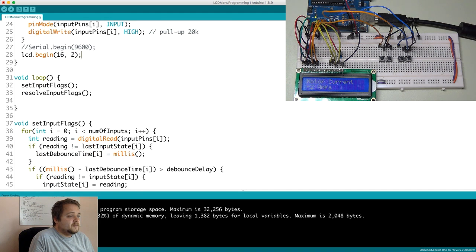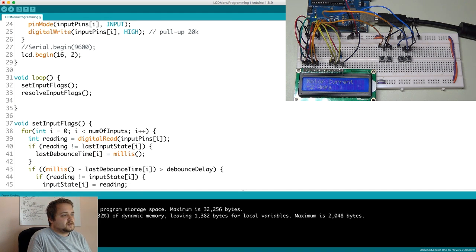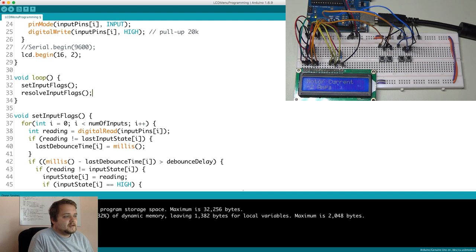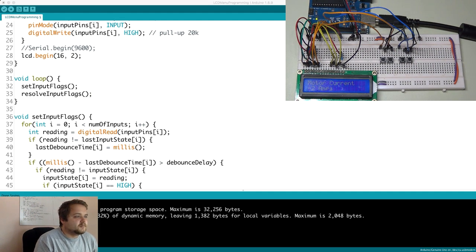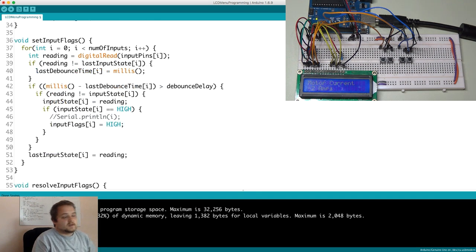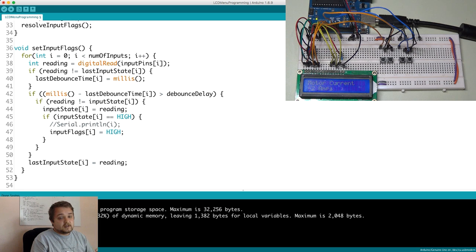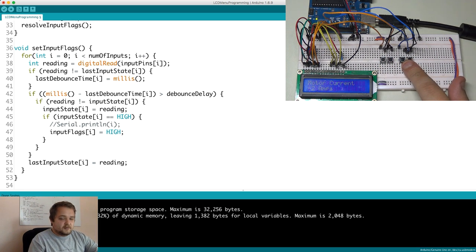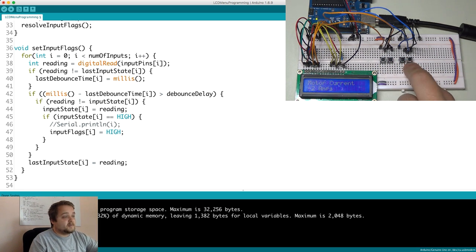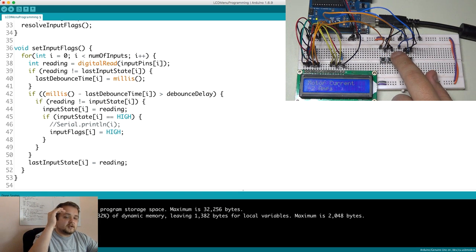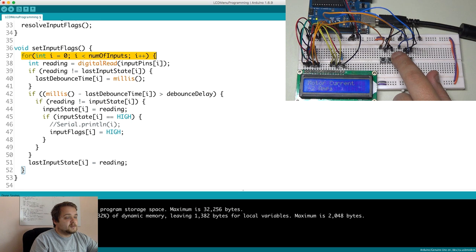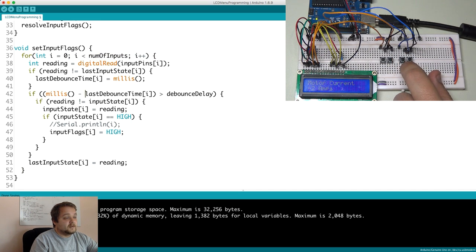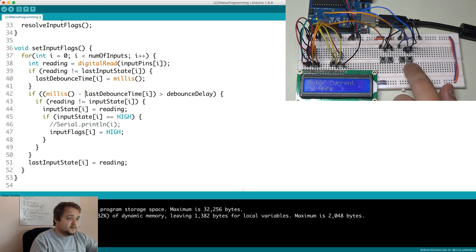In the loop function. So very straightforward loop function that has a set of input flags and resolve input flag function calls. Alright so if you recall from my previous video these two functions were also present. And in the first one what we're doing is essentially the debouncing and the checking for all of our inputs. So in this case I have four different buttons as I've mentioned. And we're essentially going through a sequence which checks button 0, 1, 2, and 3.